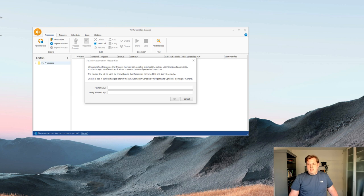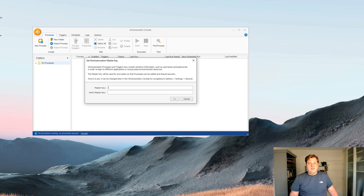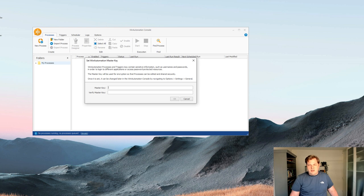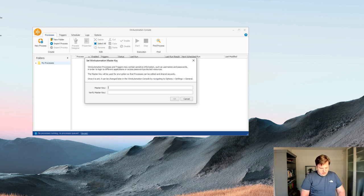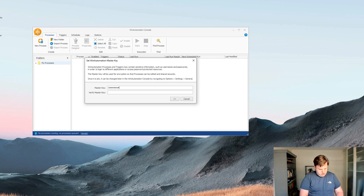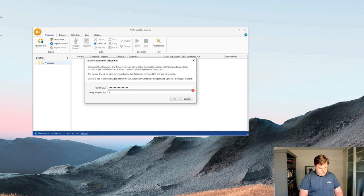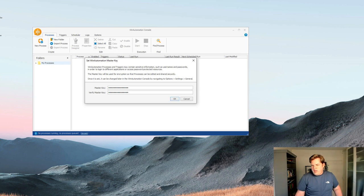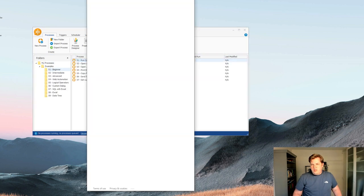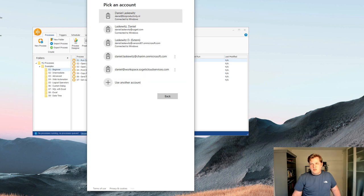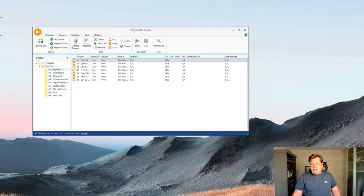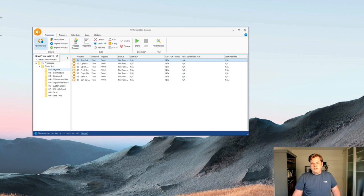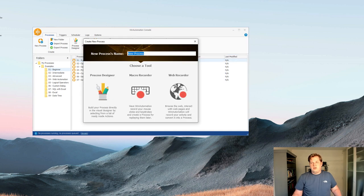So you can see that the first thing you need to do after you have logged in is set a Win Automation master key. And the master key is available for encryption. So if I would, for instance, write a master key and I click OK, it will already open again the sign into my account. I can select it and it will automatically log in to my account. And then from this moment on, I can just create a new process and start working from there.